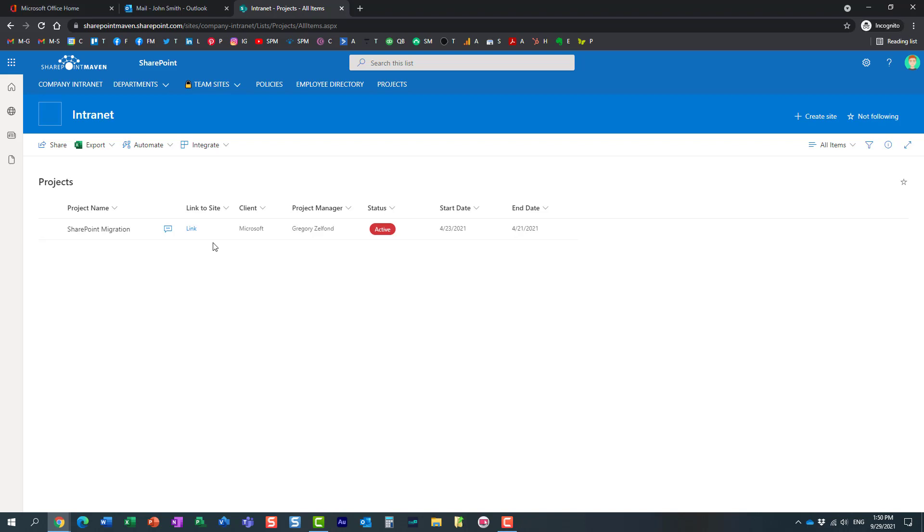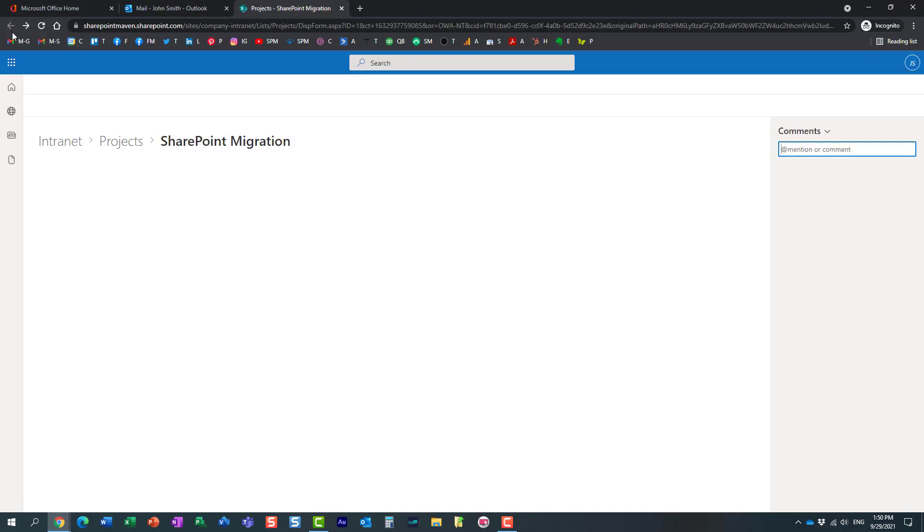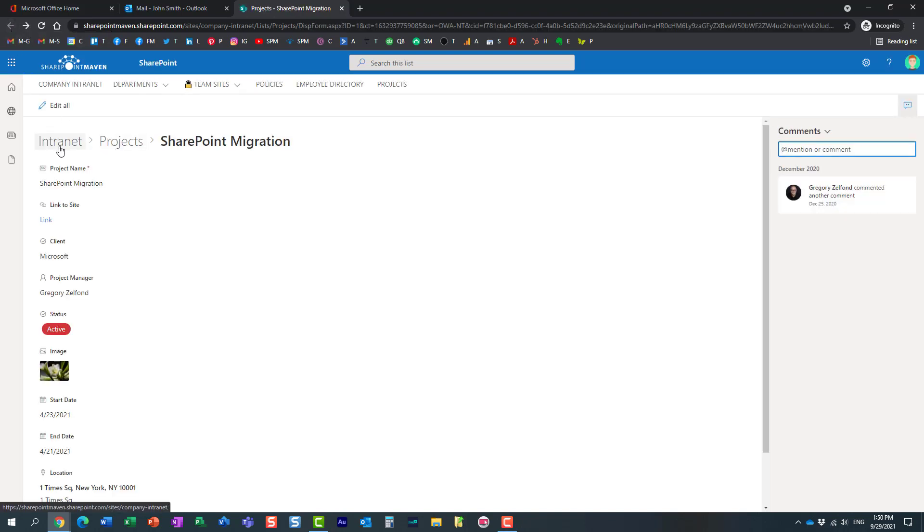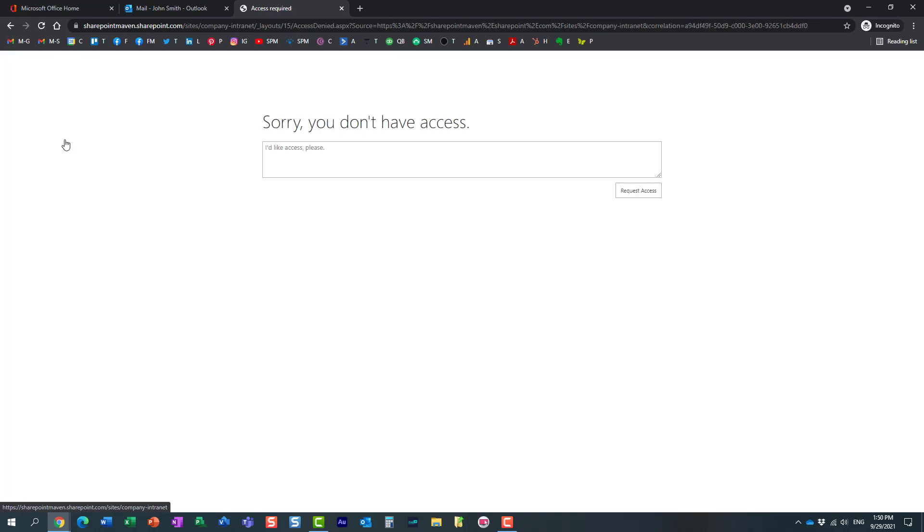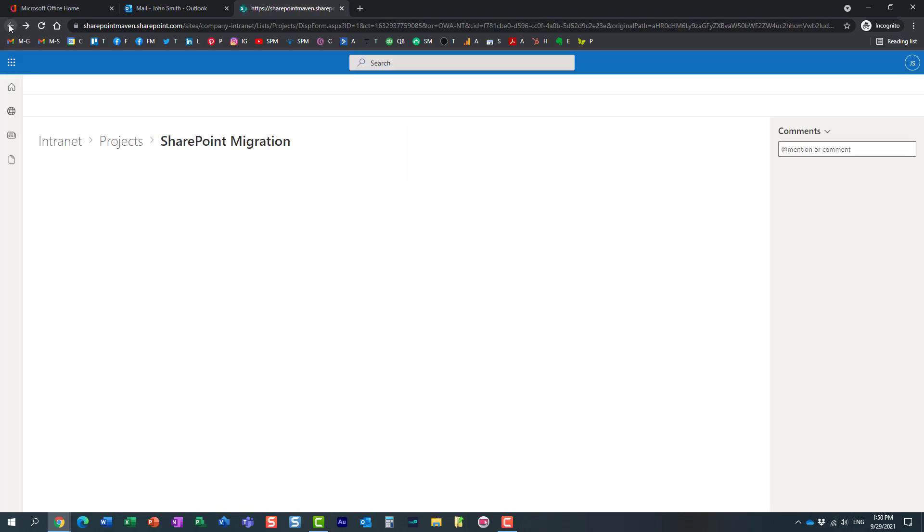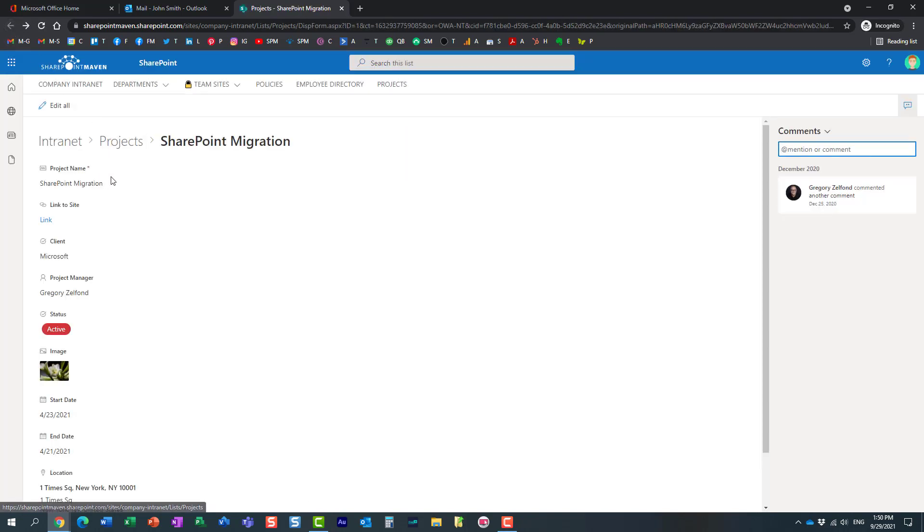If John tries to navigate to the whole site, he'll get access denied because obviously we did not share the whole site. We did not share the whole list—we just shared this one item.